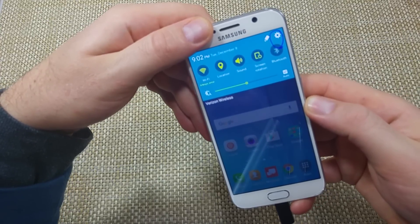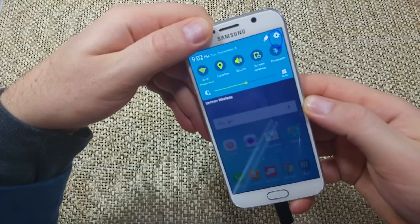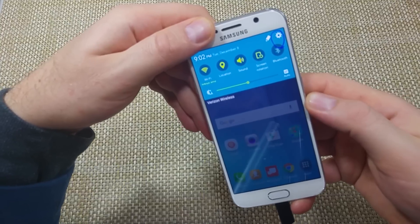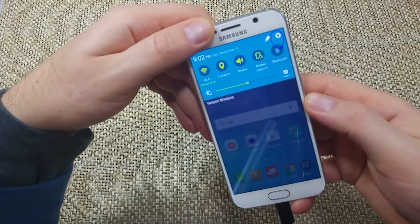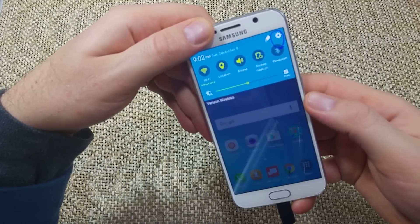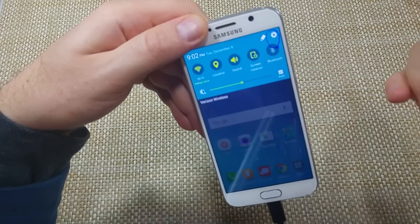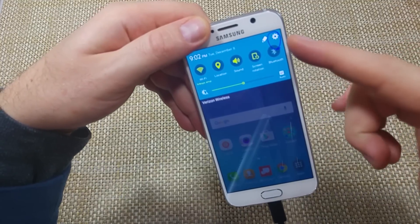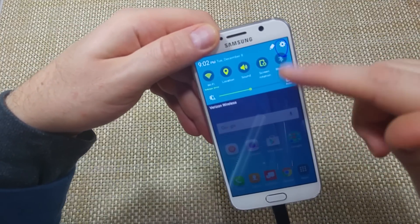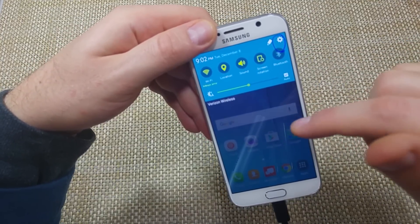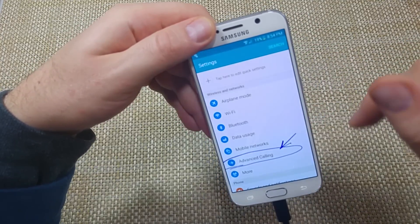I did test it yesterday. It came out yesterday, so I set it up, tested it, and it works nice. So to set it up, what you've got to do is go to Settings. Swipe down, tap on the gear, go to Settings.